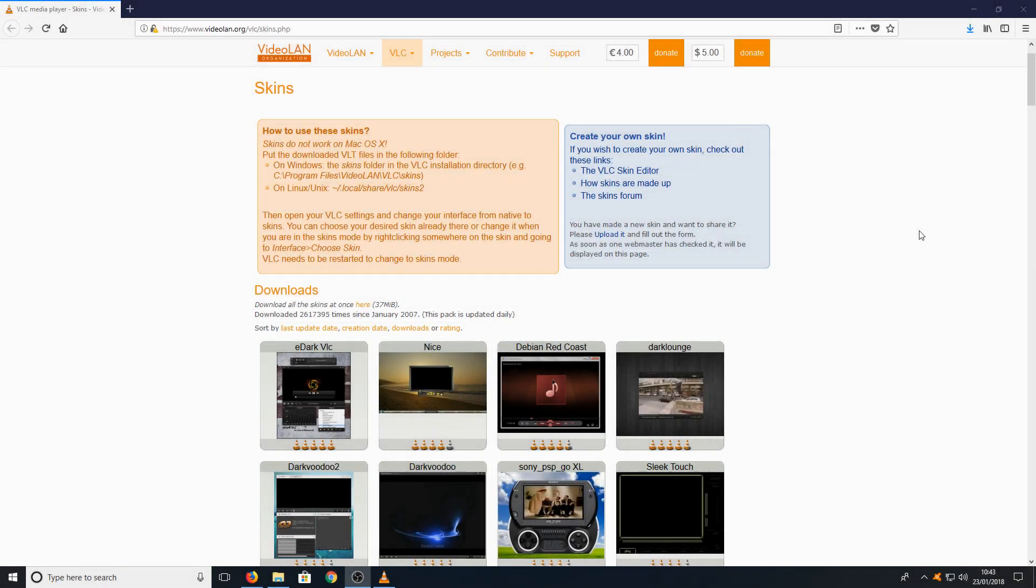Hello and welcome back to another computer sluggish tutorial. In today's video I'm going to be showing you how to change the skin of your VLC media player.